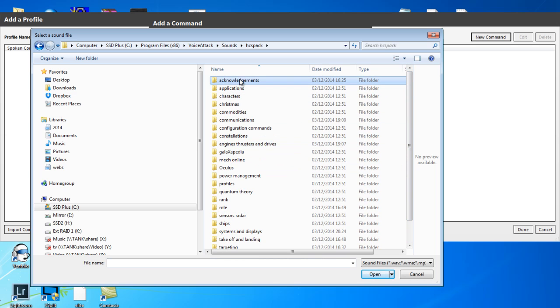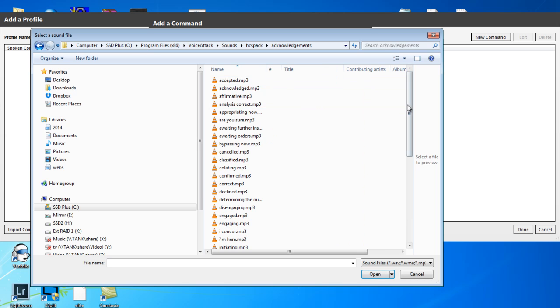And I'm looking for an acknowledgement here. So a yes, I do like listening to your commands, or affirmative, or something like that. So if we go to acknowledgements,